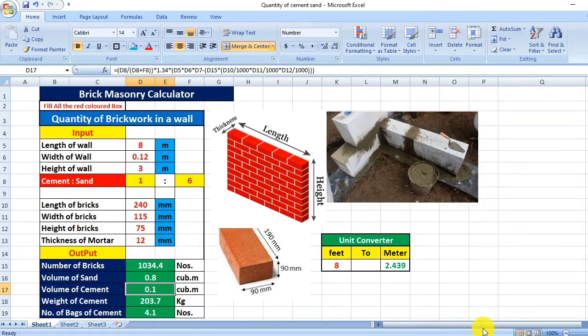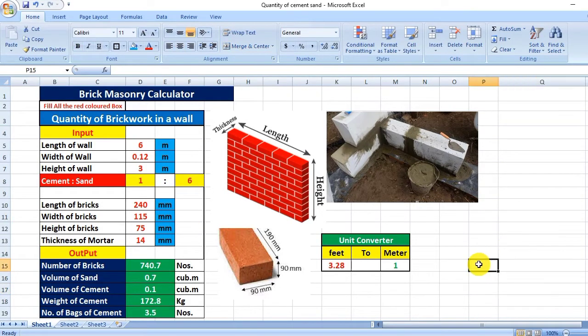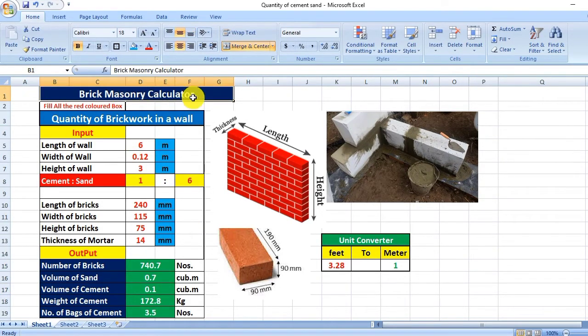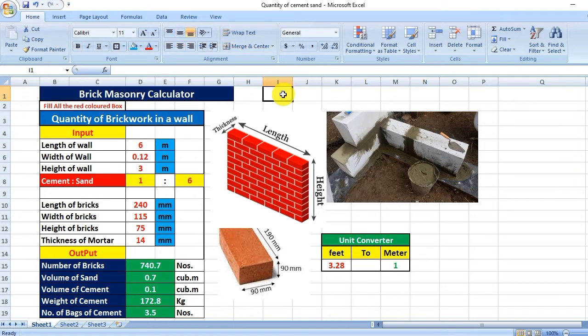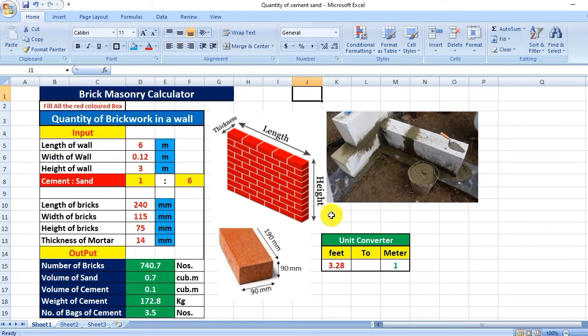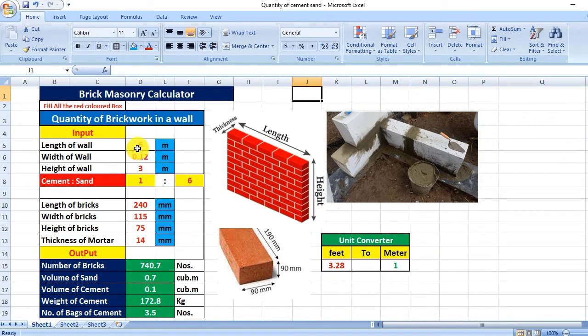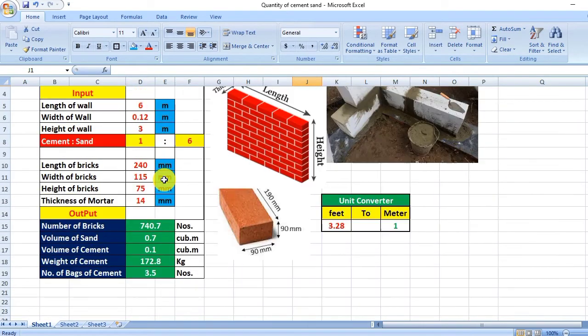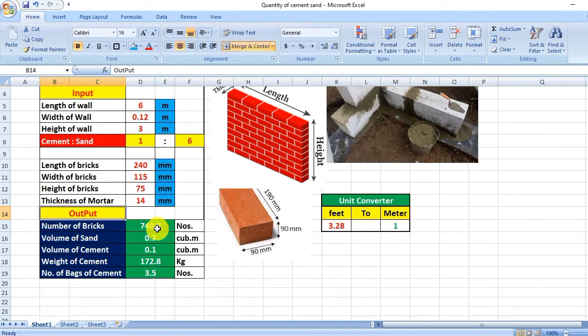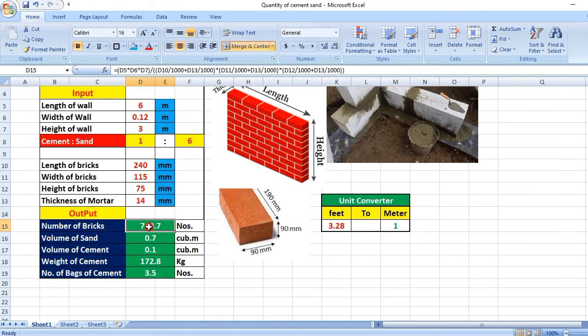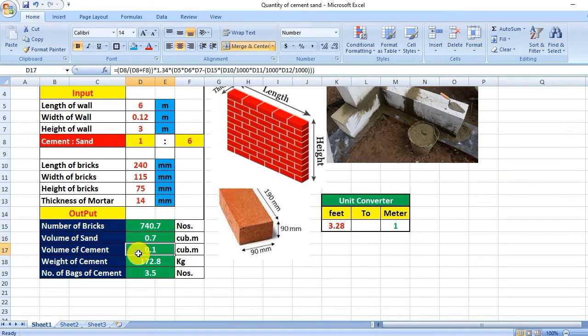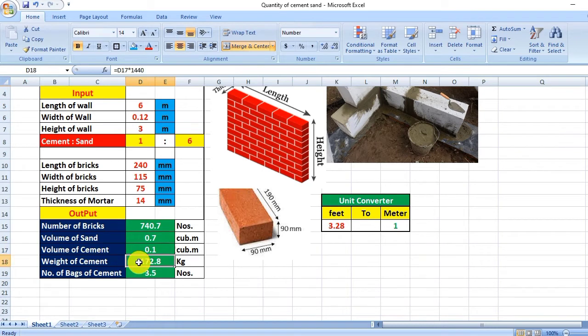Hello guys, welcome to Civil Concept. In this video we will see a brick masonry calculator that I have prepared myself in Excel and use on my site. This calculator will provide output data for number of bricks, volume of sand, volume of cement, weight of cement, and